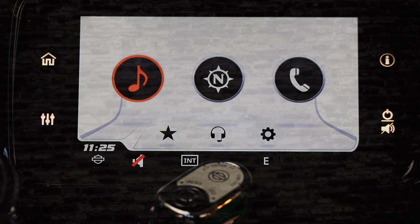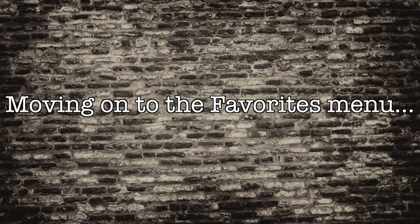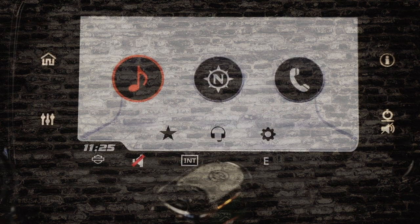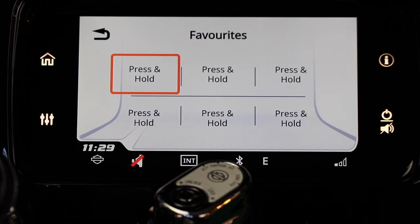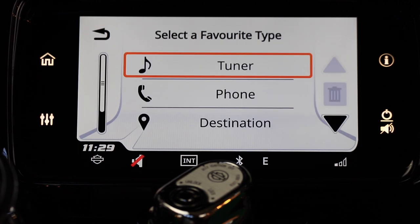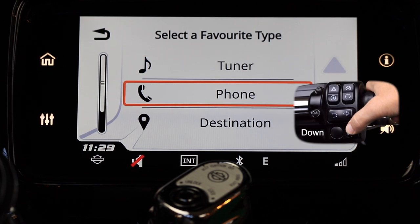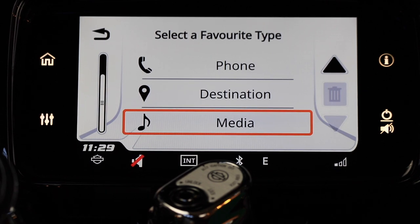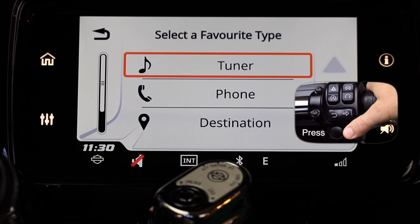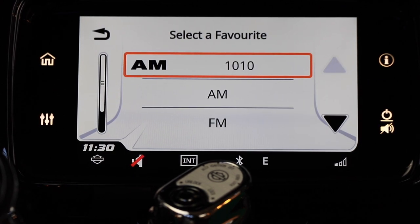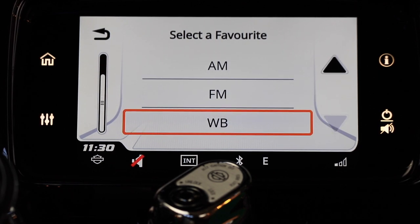From the main menu, push down on the select enter button to highlight the star icon — that's the favorites menu — then press select enter to open it. To create a favorite, press and hold the select enter button and you'll see a list of items you can make into a favorite. Push the select enter button down to choose from one of four menu items: tuner, phone, destination, and media. In each menu, press the select enter button to create a new favorite.